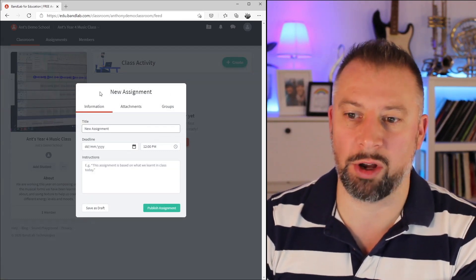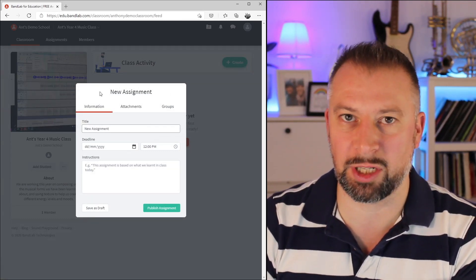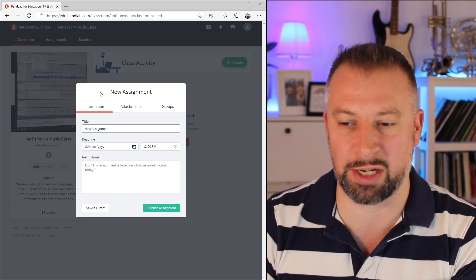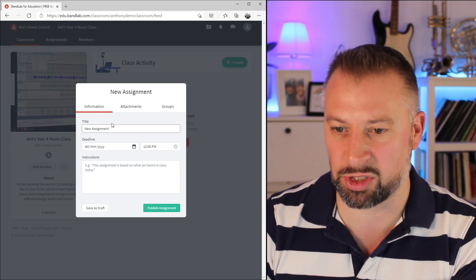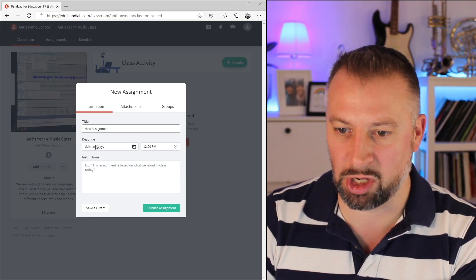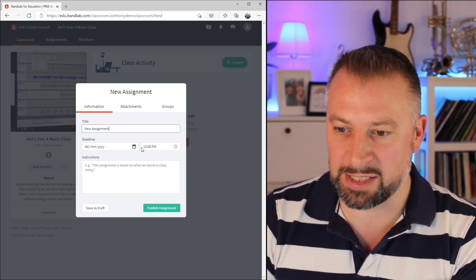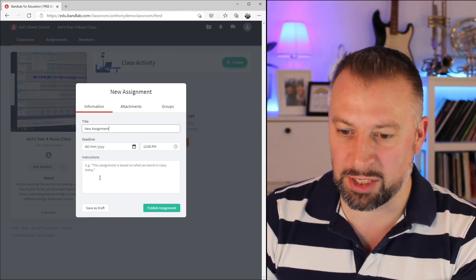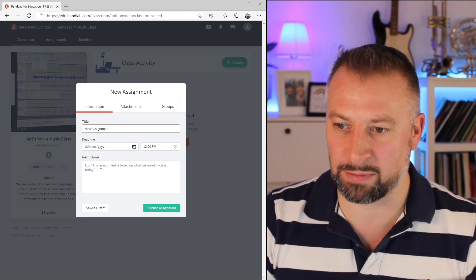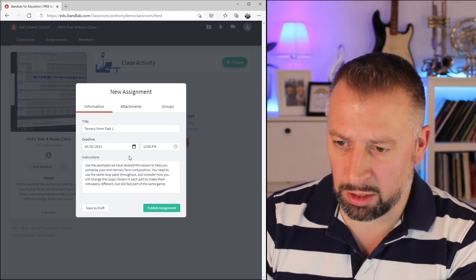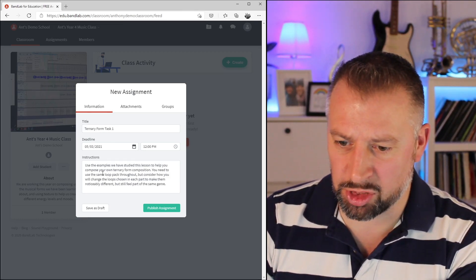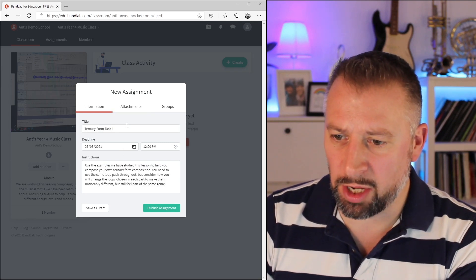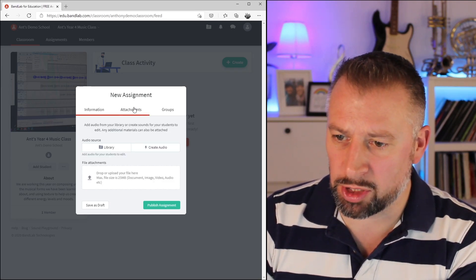Let's click it and see what happens. Now, whichever page I'm on, I have this little pop-up that lets me create the content of the assignments. First thing I can do is set a title, a deadline with a time, and give the instructions. I've given it a title, a date, and some instructions.